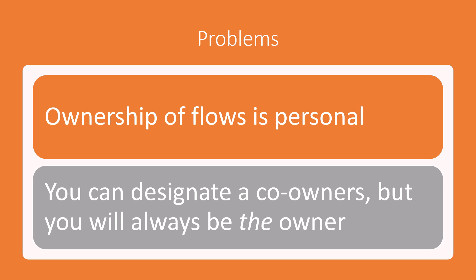And it's not possible to sort of build a flow that is owned by a system. Yes, you can use a service account, you can use other methods, but we're talking about the way that probably 90% of the people are using Power Automate. They're simply going in there and building flows, and therefore those flows are owned by them individually.